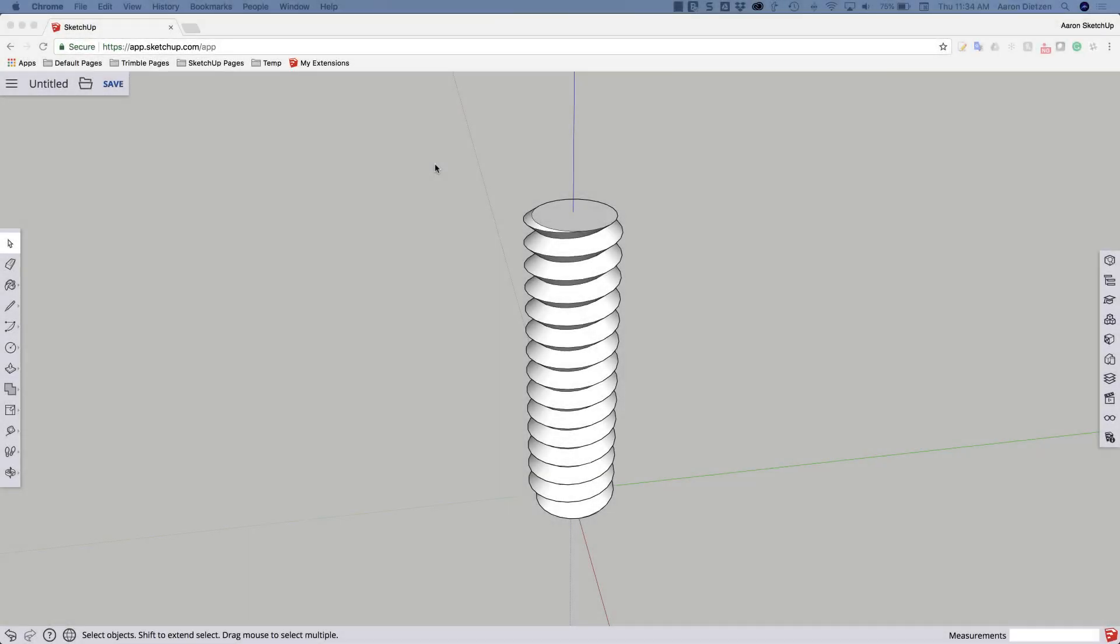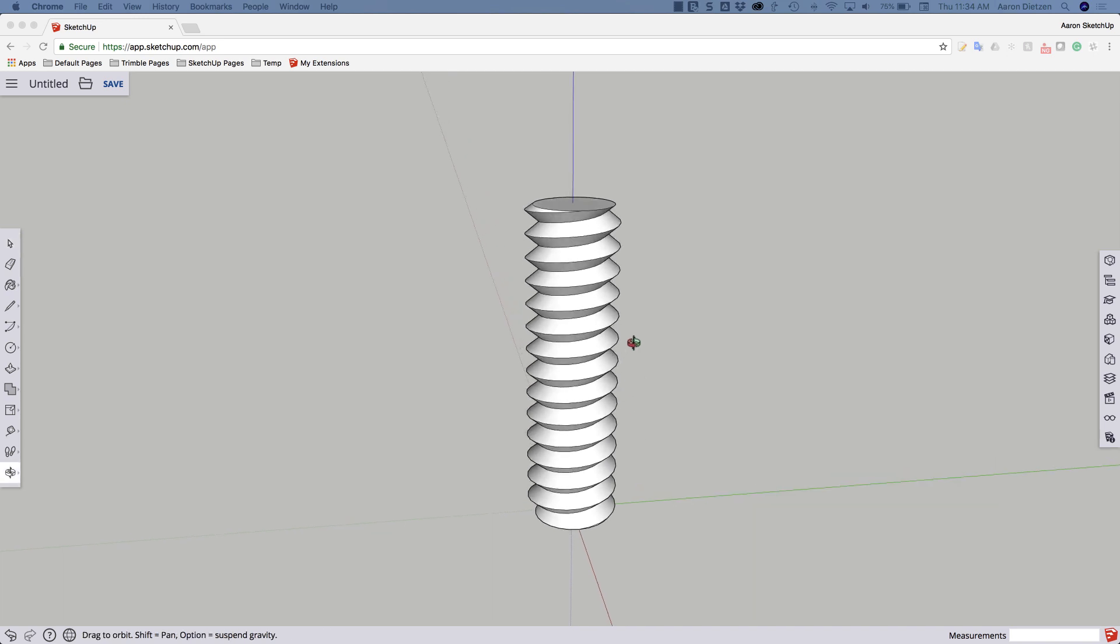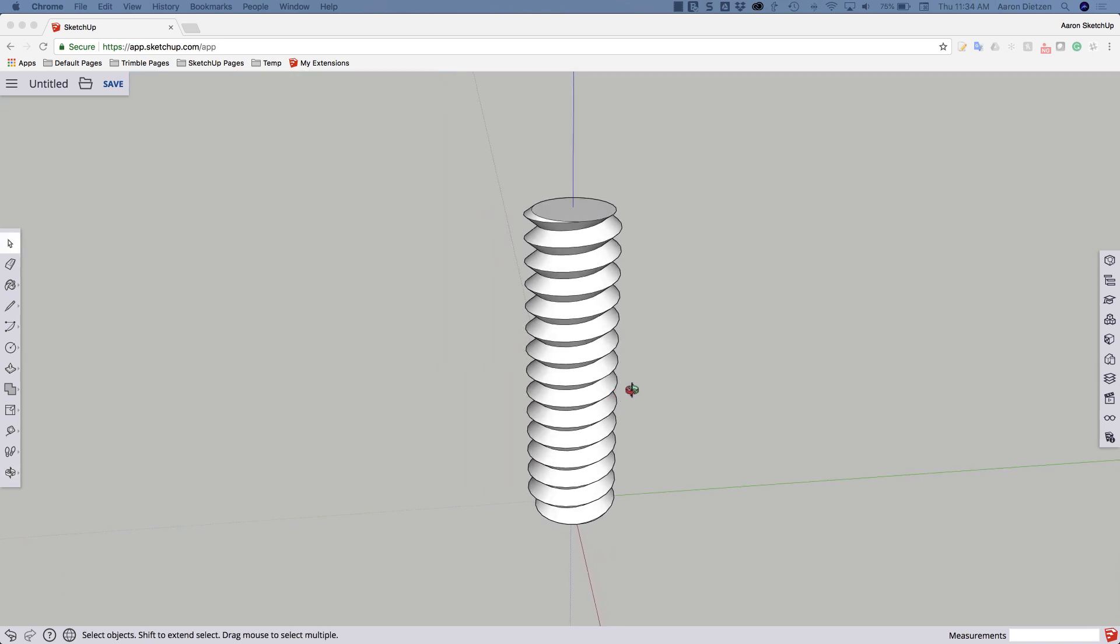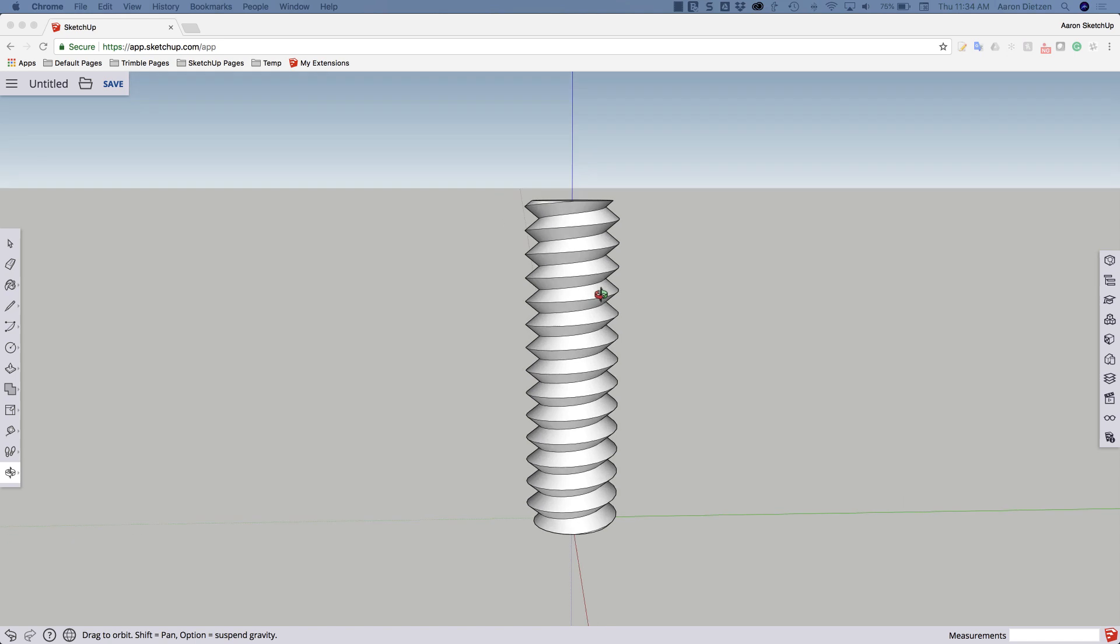Hey guys, this is Aaron. We're going to go through and take this threaded rod we created last week and make it into an actual screw.